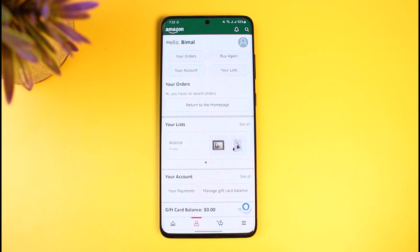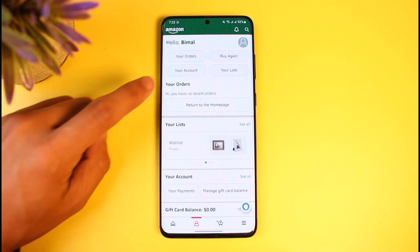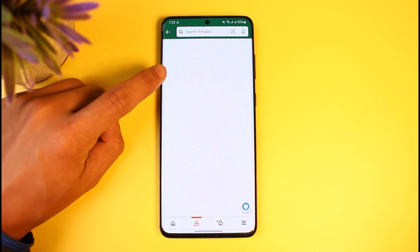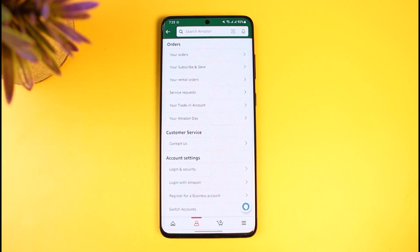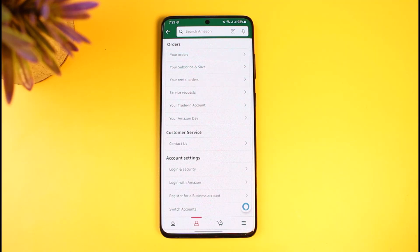Once you tap the profile icon, you'll see a list of various options at the top. Select the option that says 'Your Account,' which is right there in the third position. Keep in mind that due to updates and depending on when you're watching this video, these options could vary a little bit — especially if you're an iPhone user, as there are constant updates and layout changes in the Amazon app.